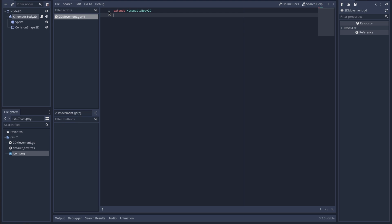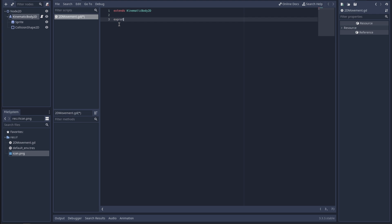I'll put a link to the resource I'm using in the description — it's Godot Recipes, or actually KidsCan Code.org. I'm using a kids' coding aid. That's the channel you're watching right now. So 'export' — I don't know what that does but we're going to type it anyway.